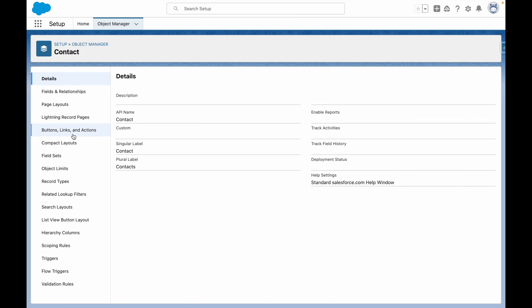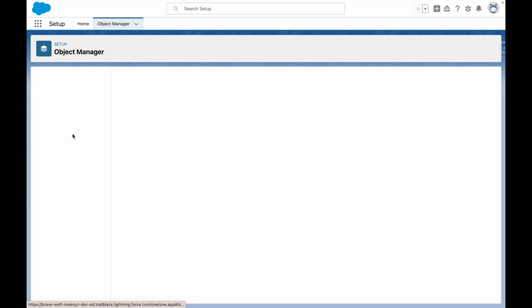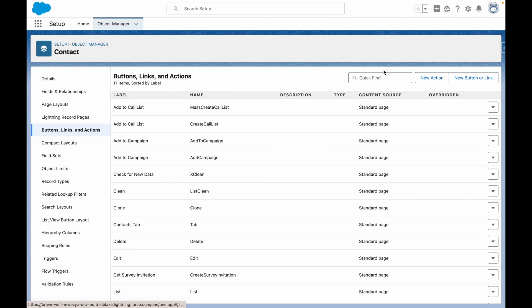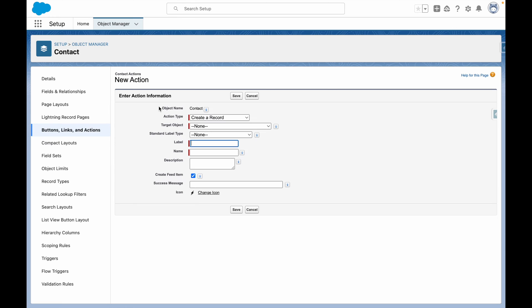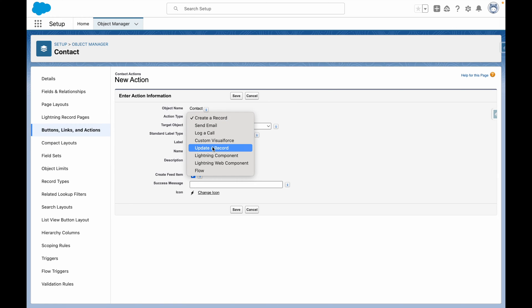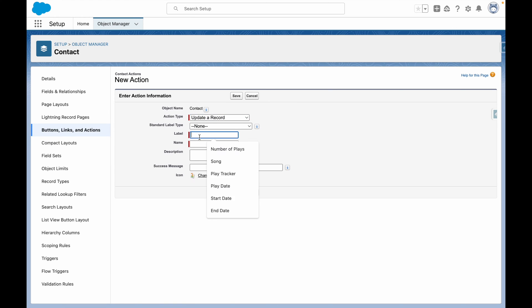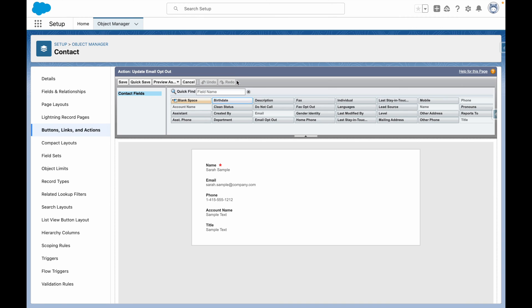From the Contact Object, let's go to Buttons, Links, and Actions, New Action, and then create an Update Record action to update Email Optout.